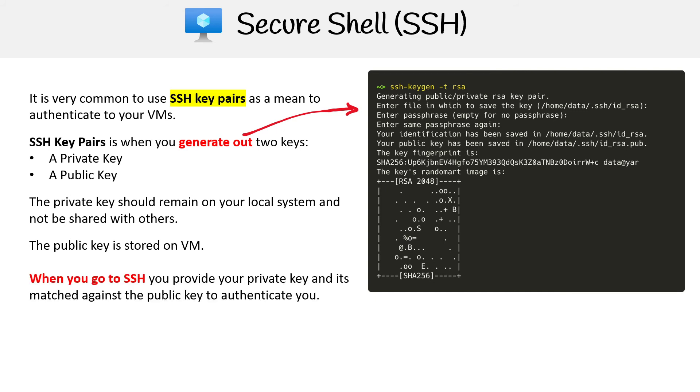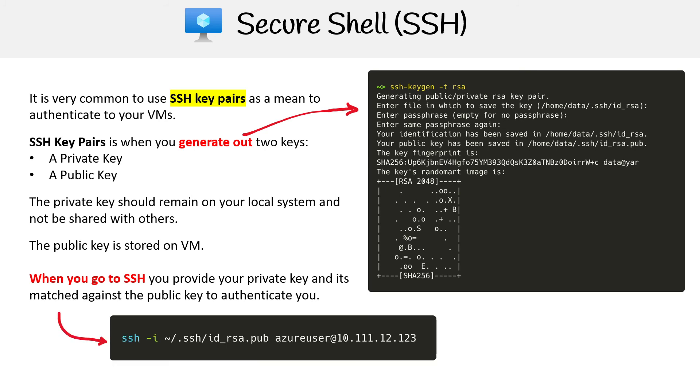When you go ahead and SSH, you're going to provide your private key as part of the SSH command, and it's going to try to match it against the public key to authenticate you. That is what you normally do.